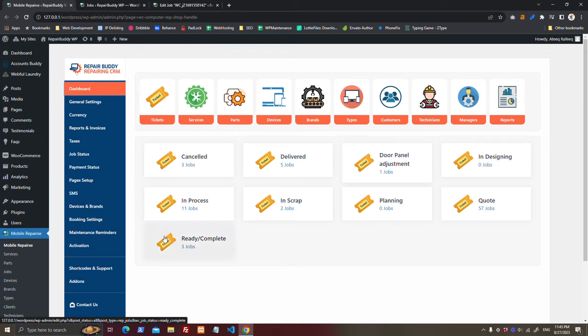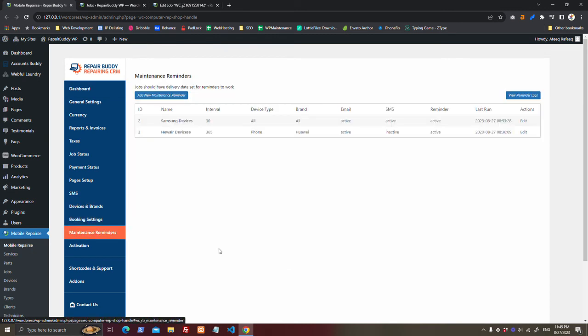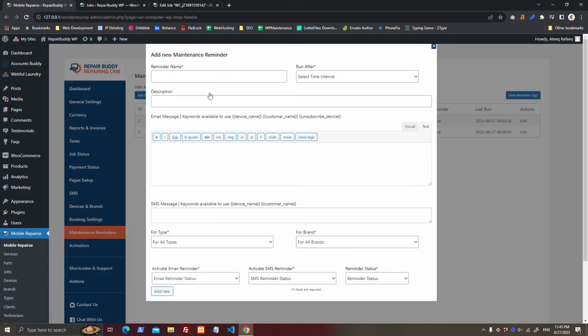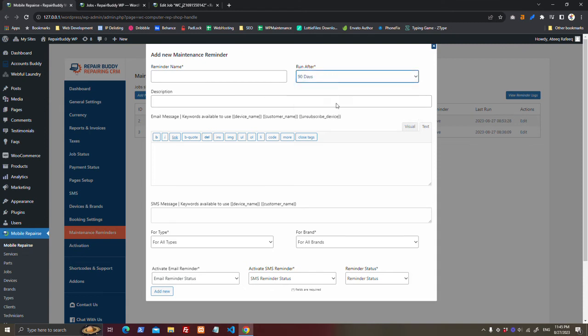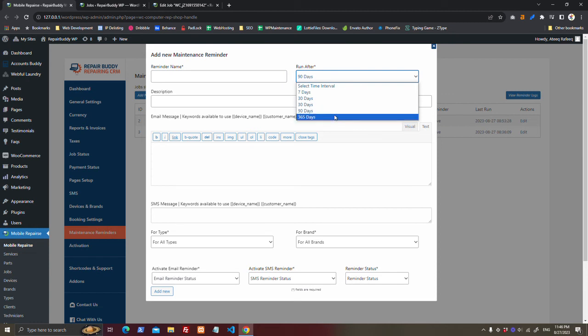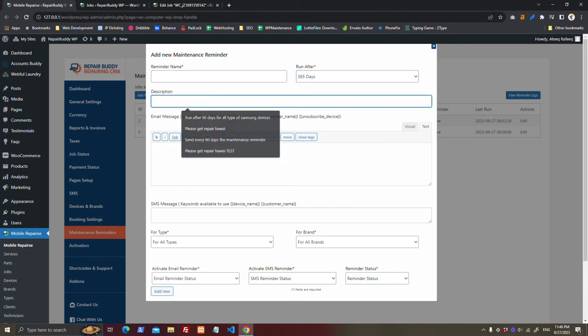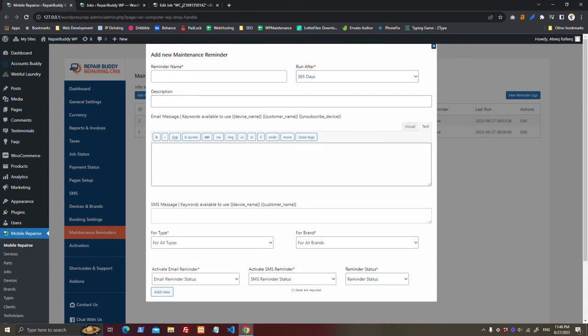Another awesome feature is maintenance reminders. You can add a maintenance reminder to send reminder after 90 days or 60 days or 65 days. Name it, description, add email body - what will be sent to customer. These are variables you can use.